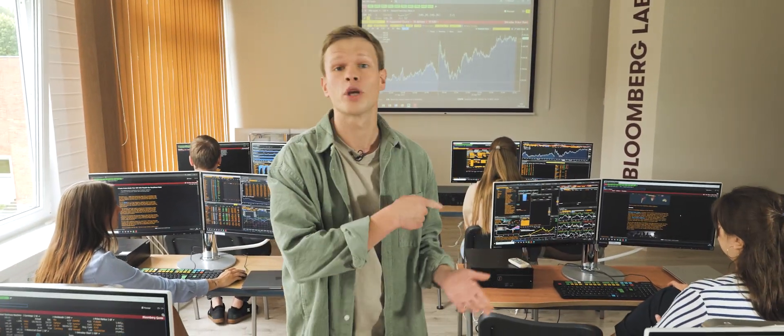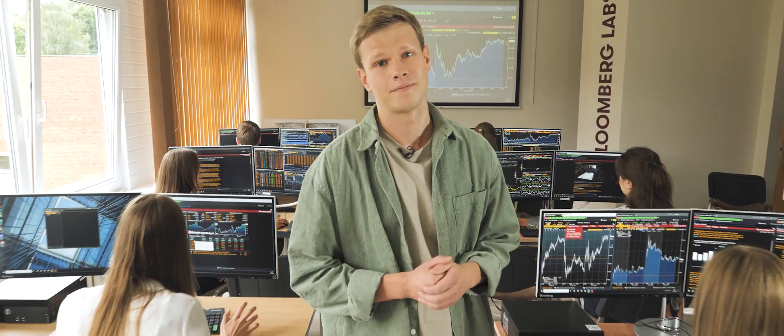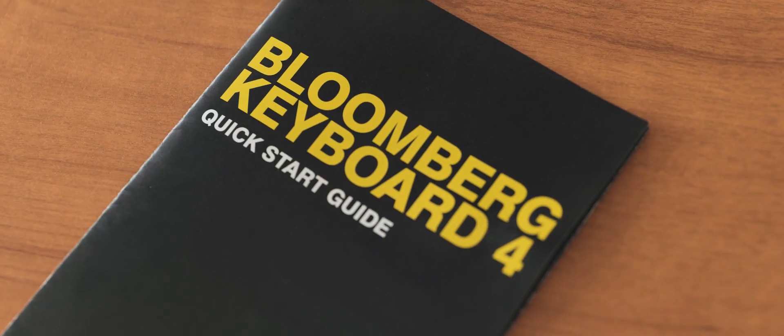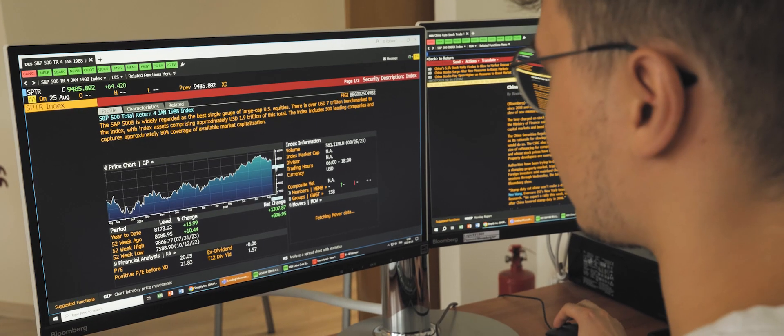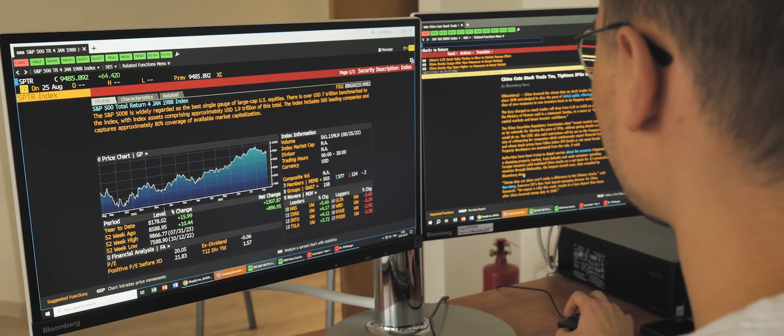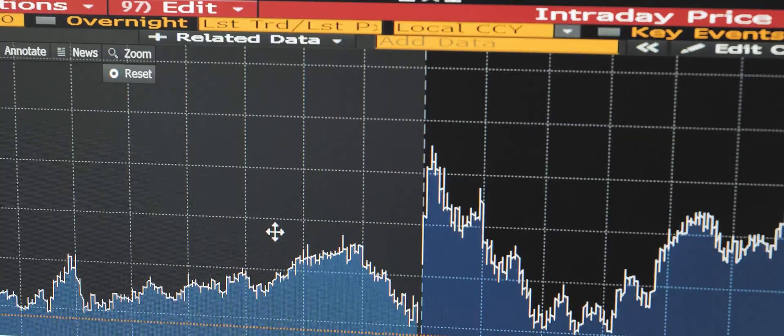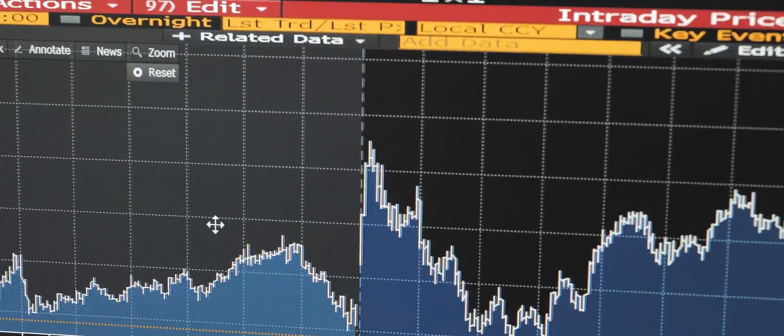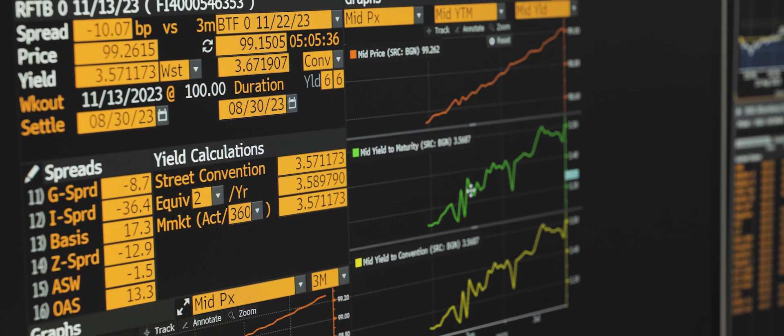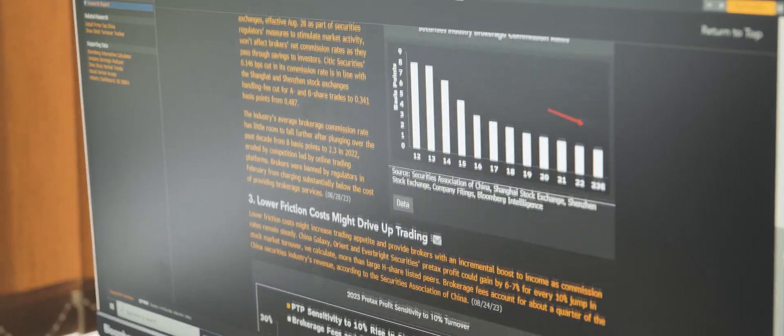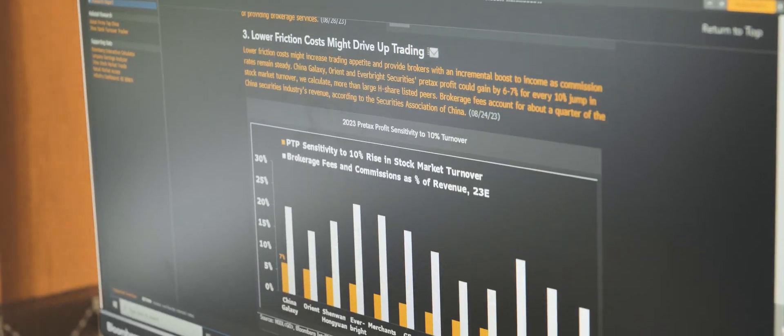We're in the Bloomberg lab. Bloomberg lets you get real-time news from all around the world. See economic statistics. Get access to professional market forecasts. Take a test and become Bloomberg certified.